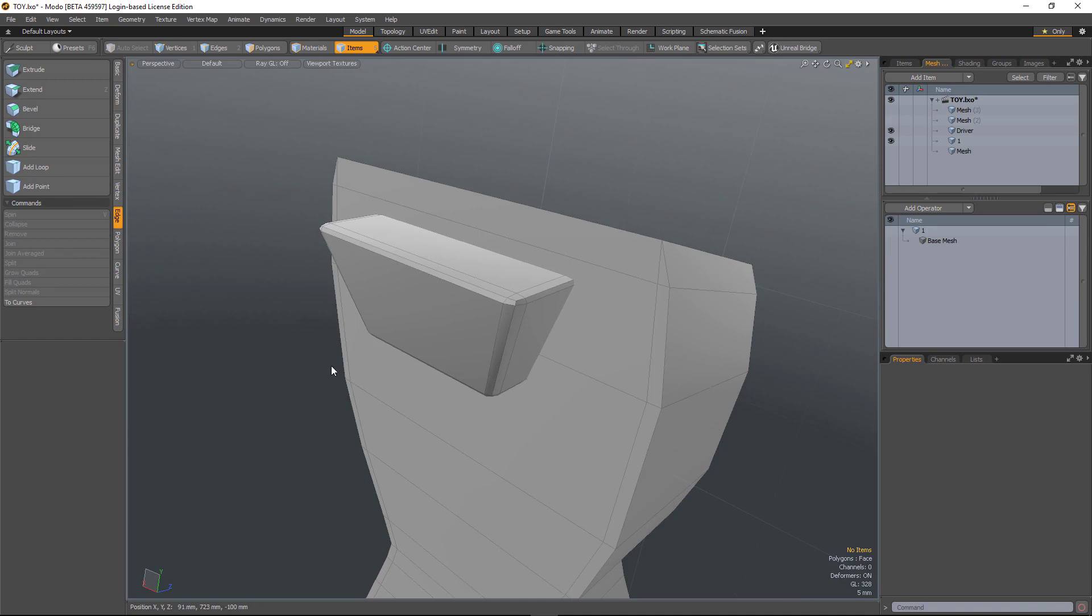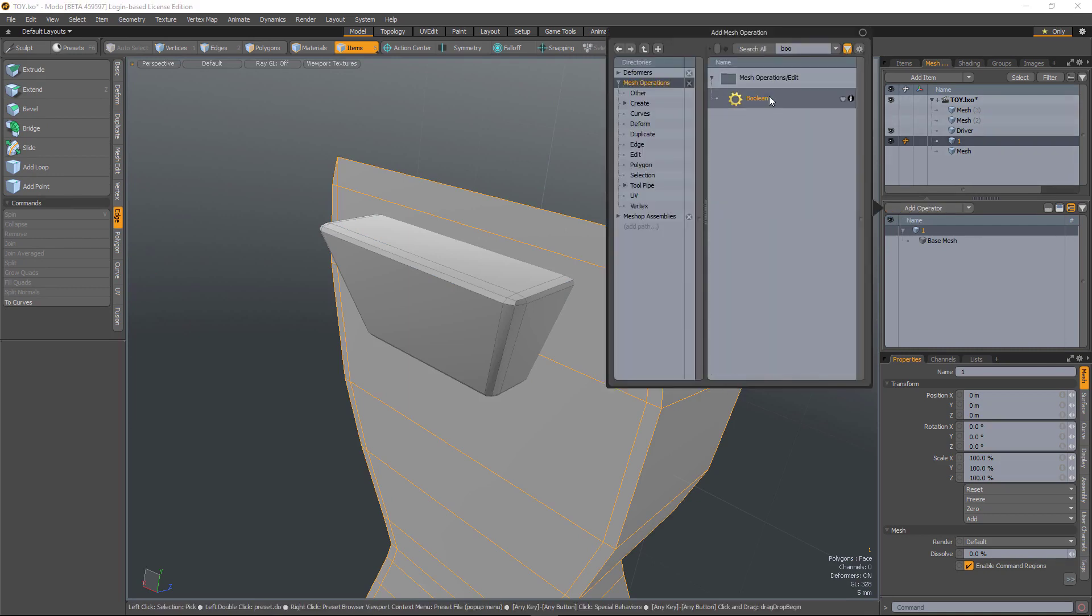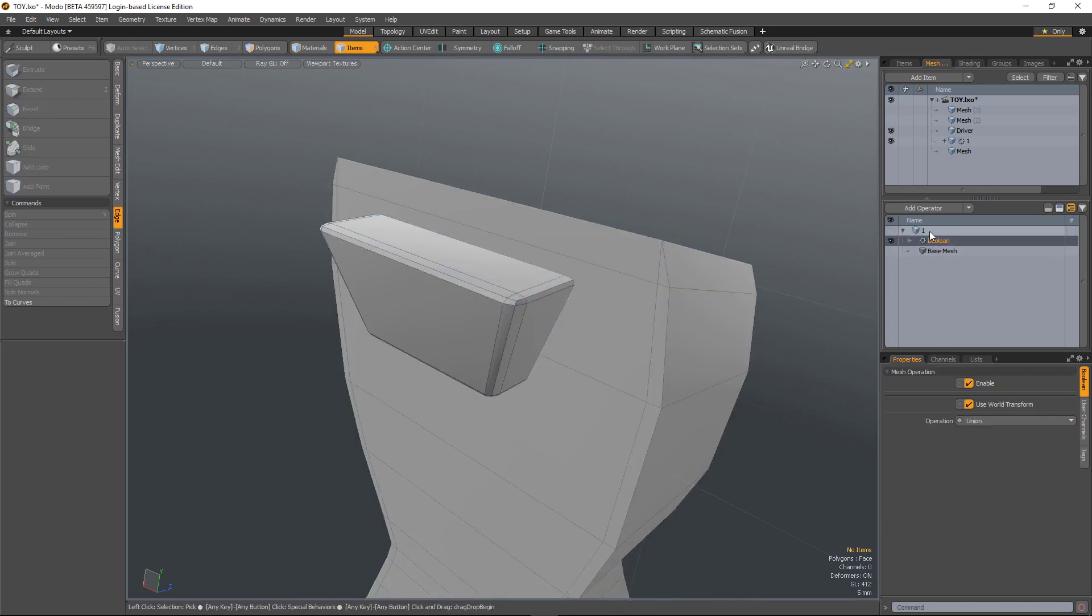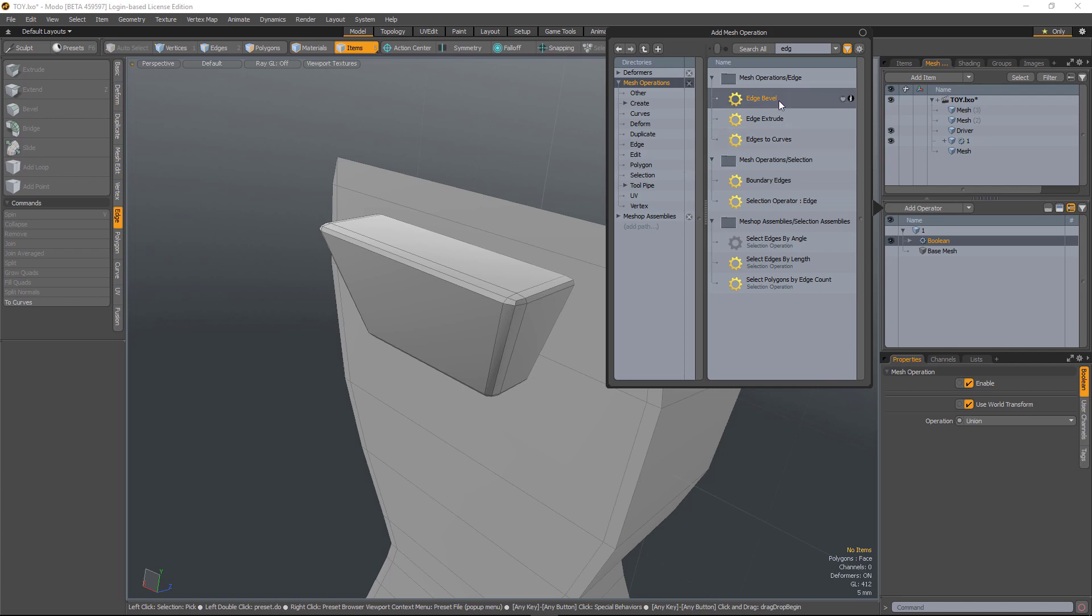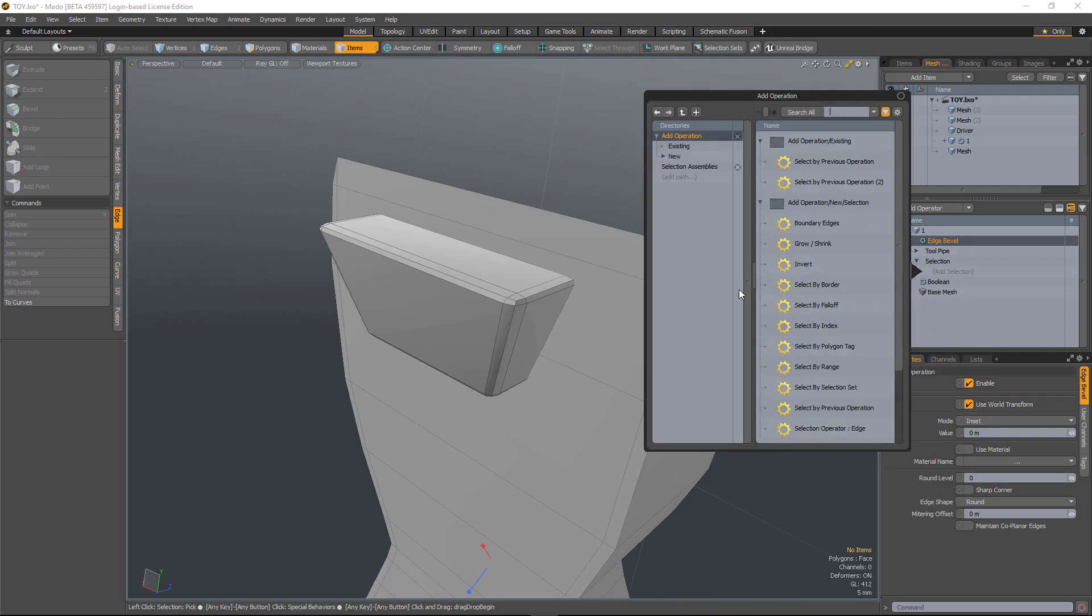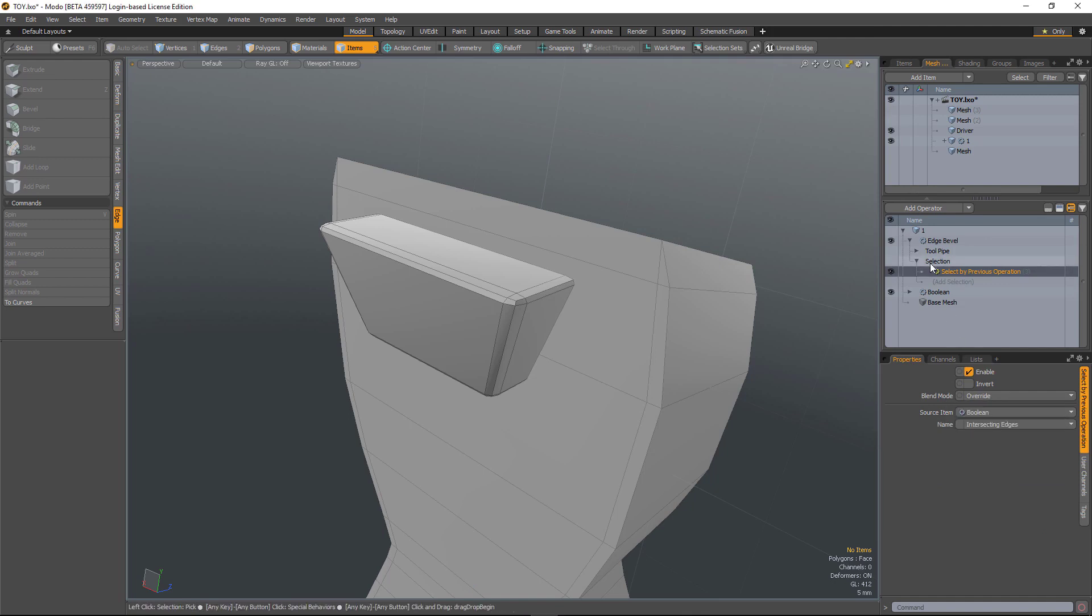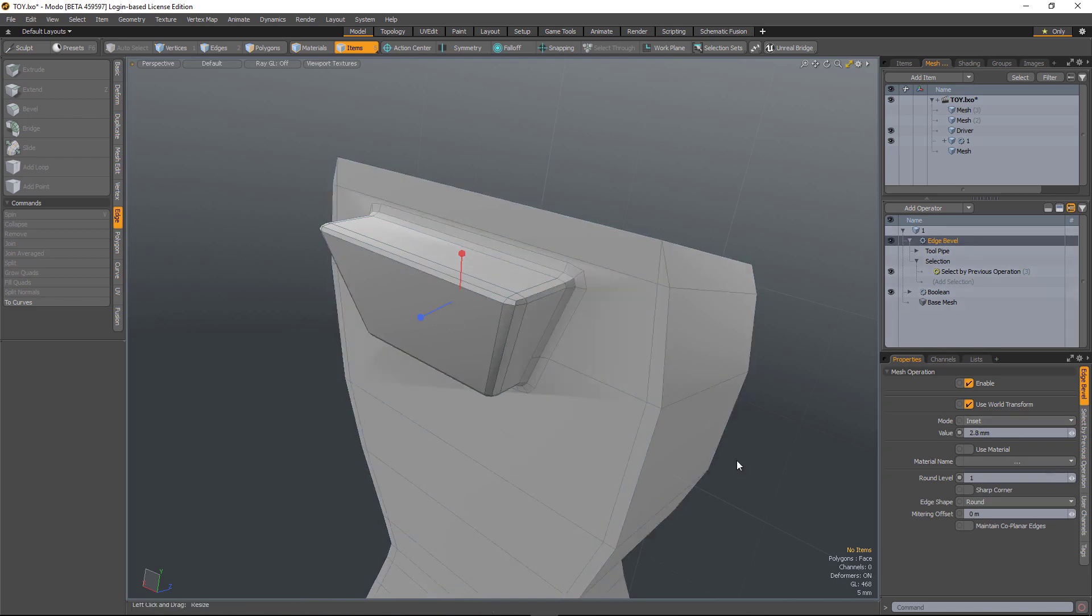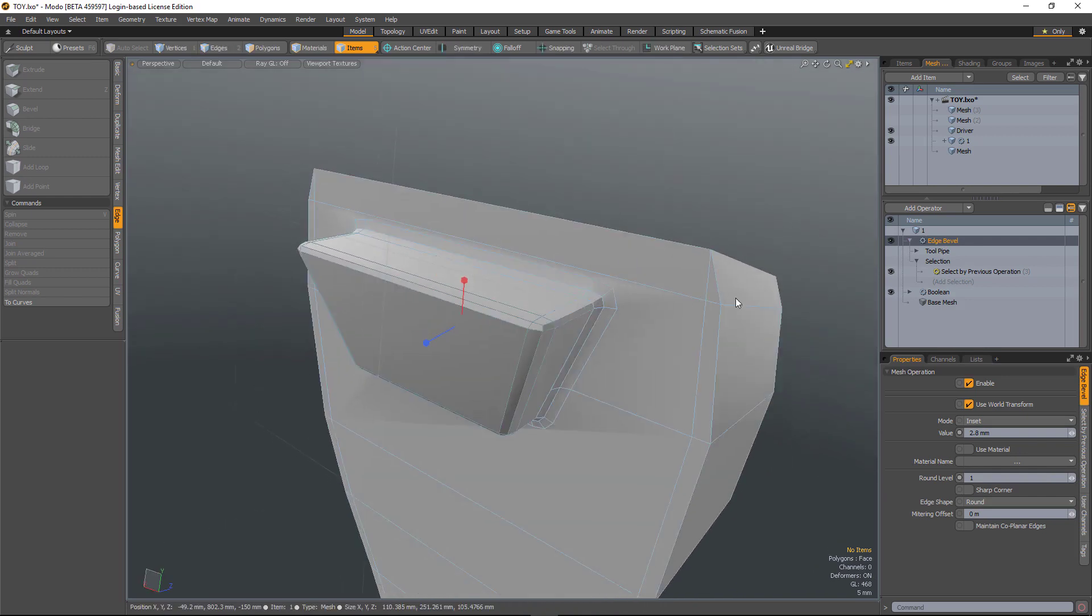So first of all, there's support for intersecting edges. So I've got two objects in here and I'm going to do a Boolean. So I'm going to union those two objects and then I'm going to run an edge bevel and I'm going to select by previous. So I'll choose the Boolean and I'm going to choose intersecting edges. So now if I run the bevel, it's just going to bevel any edges that intersect the two objects.